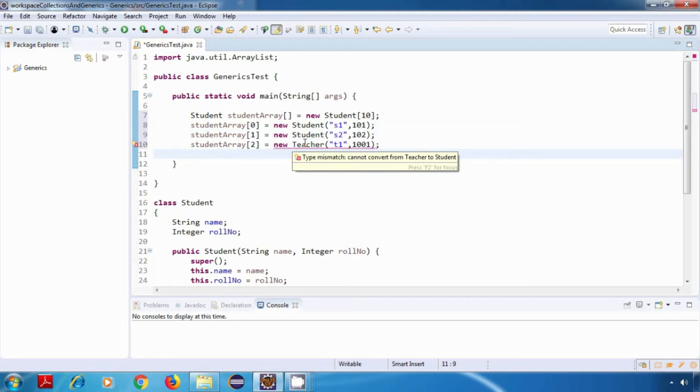And that is because arrays are type safe. So a student array will only accept student type of data.